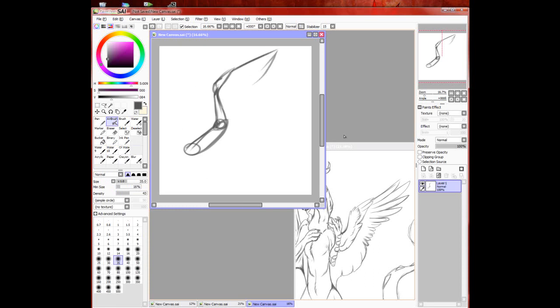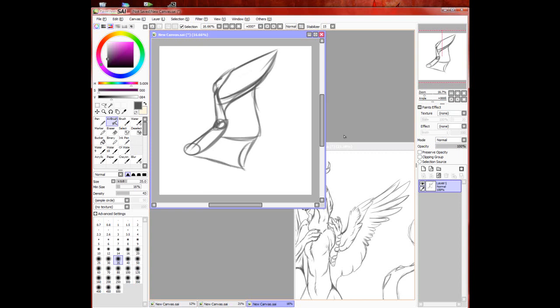First, you're going to want to make where the long feathers would be. I haven't memorized the names for all the feathers. Then I just kind of do this, like you would draw a bat wing, only, yeah.